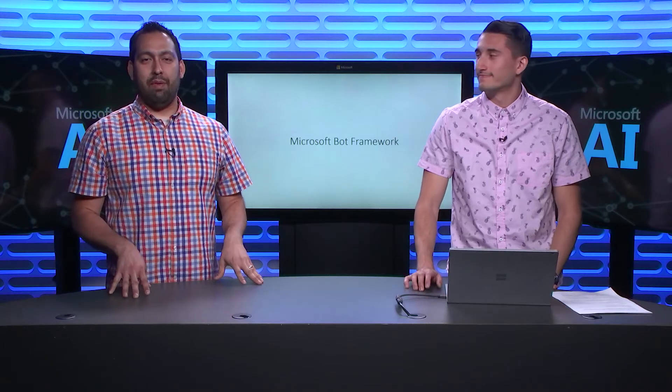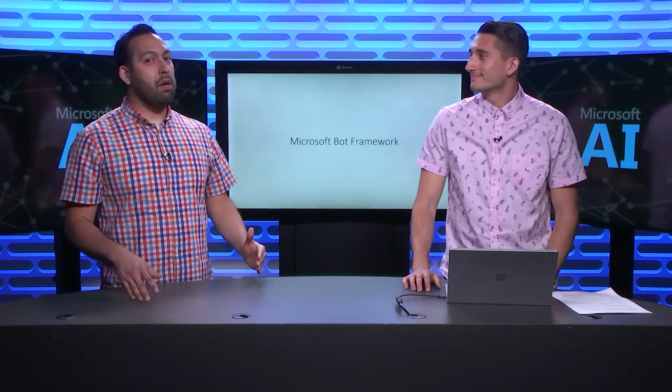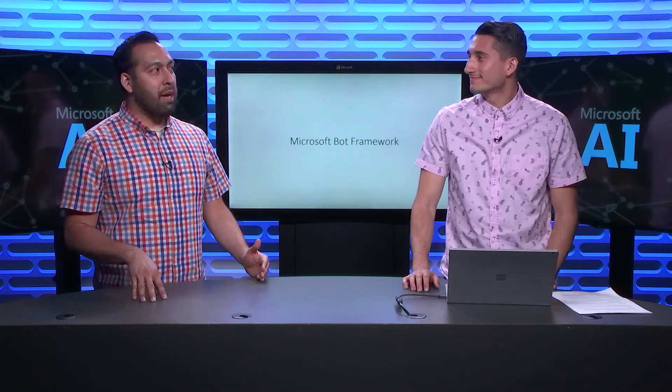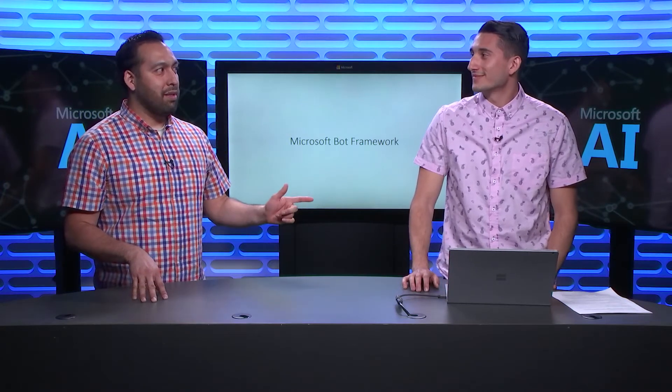Hello and welcome to this episode of the AI Show where we're going to talk about the new bot emulator. Did I get it right? That is right. How are you doing, Tony? I'm doing well. How are you doing? Good.